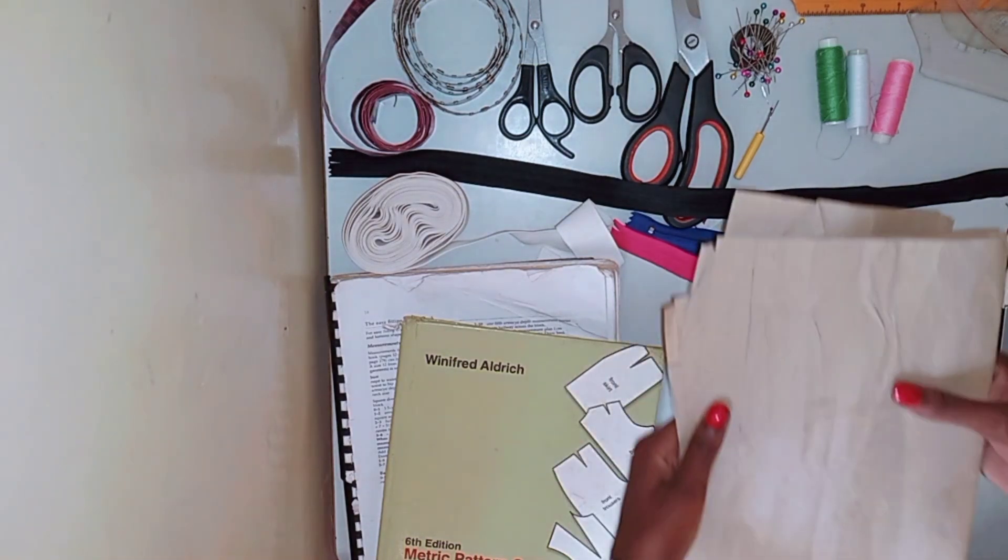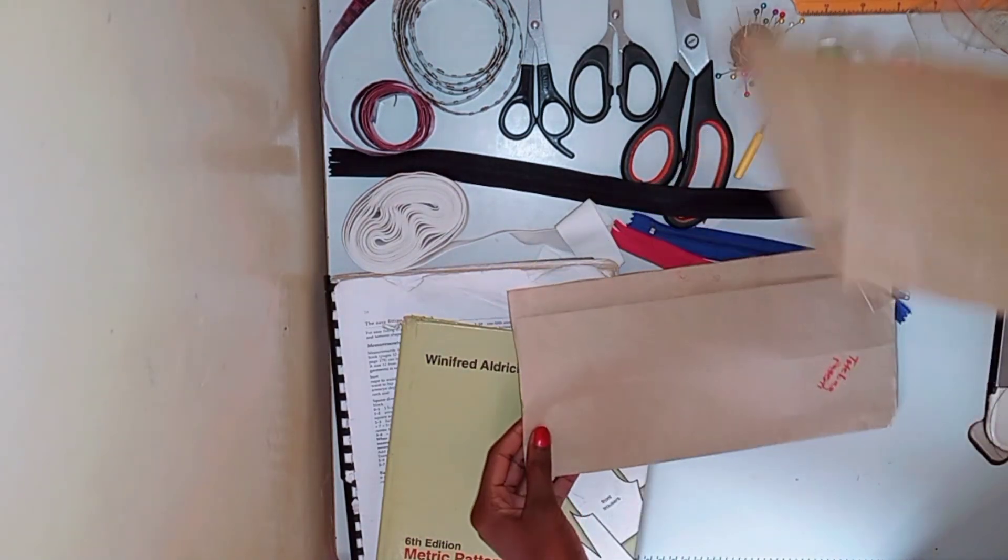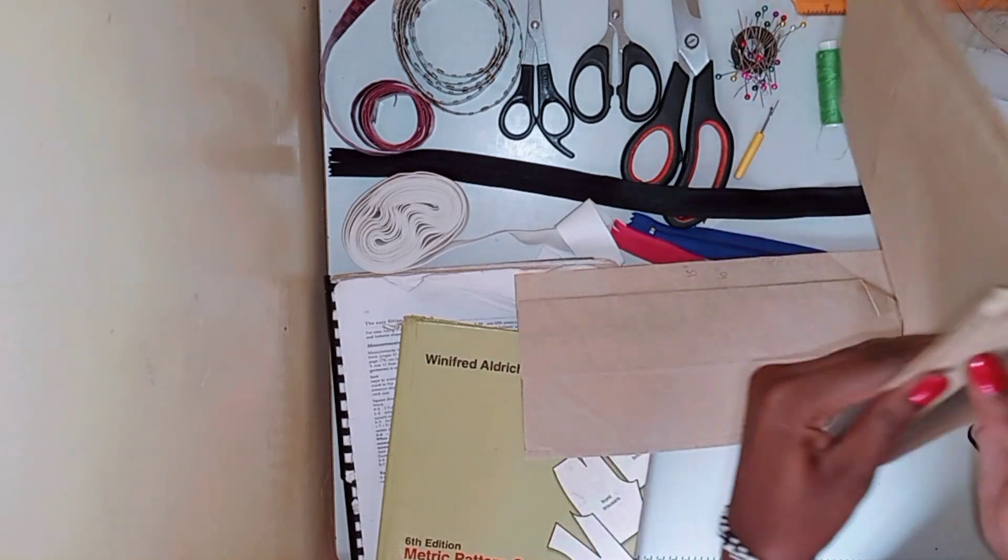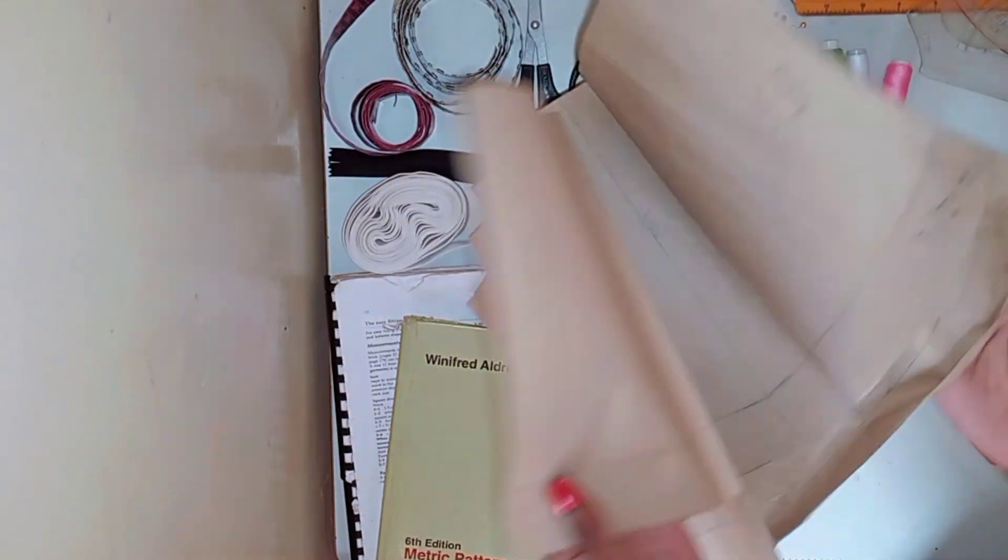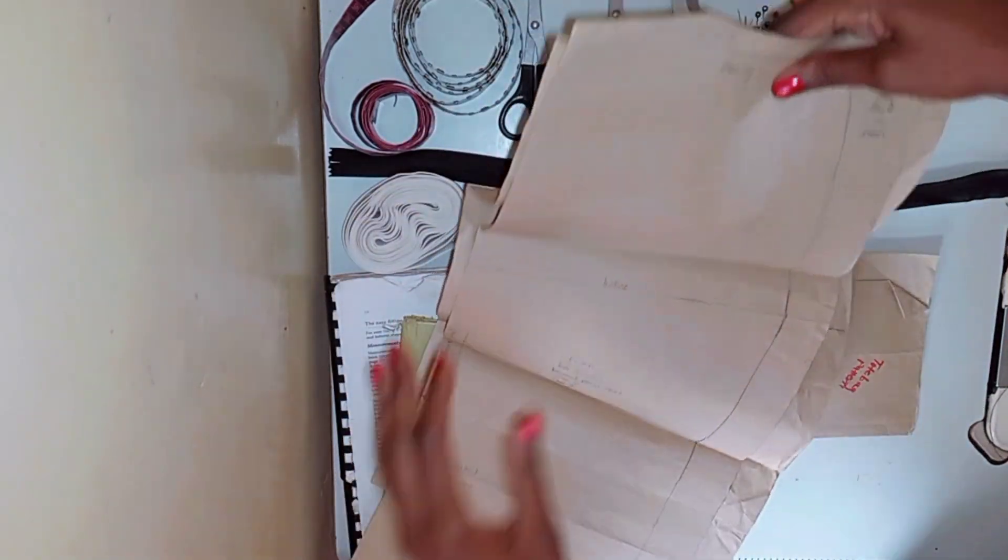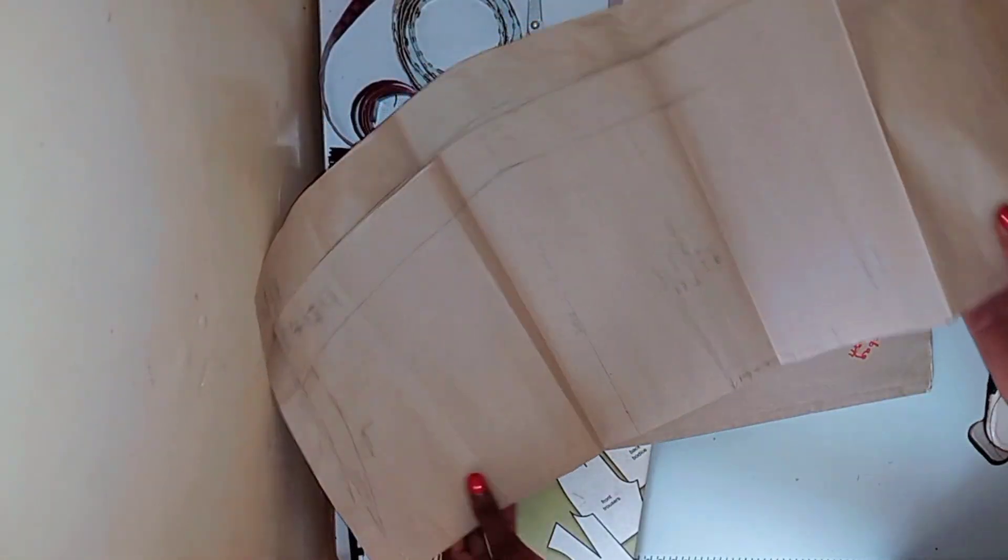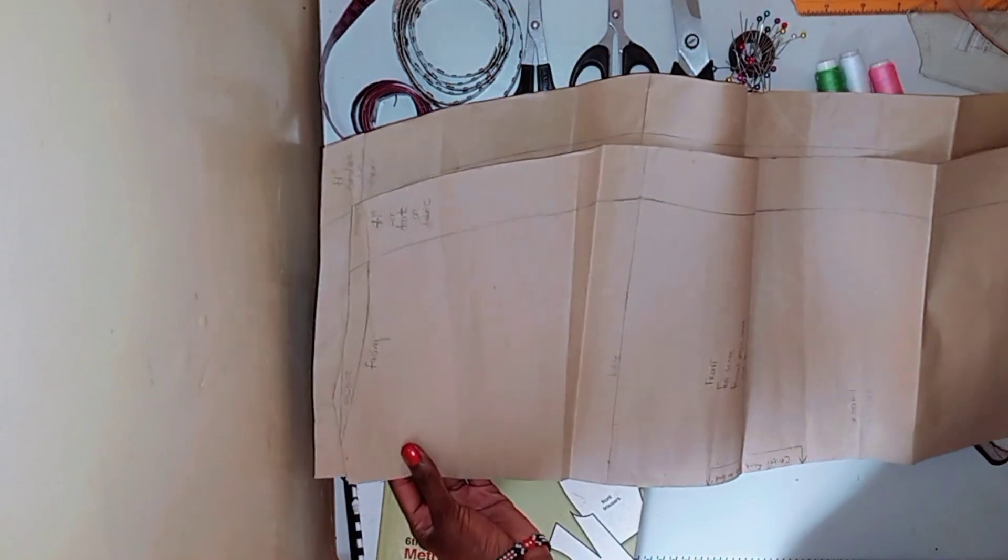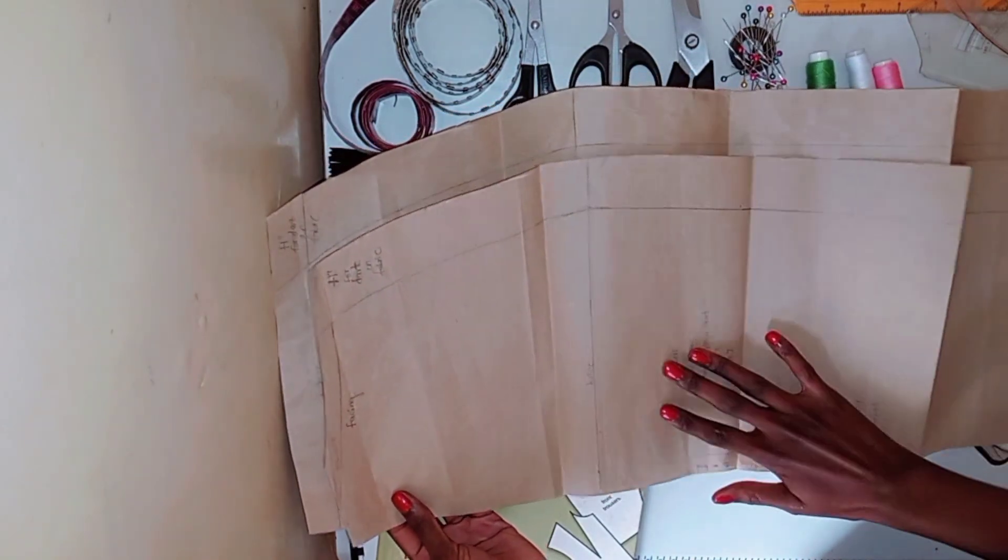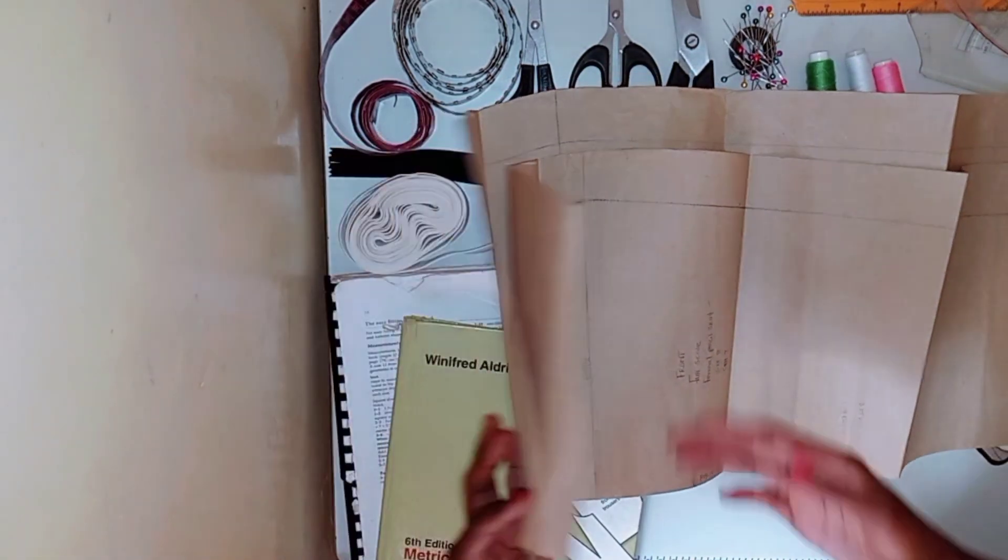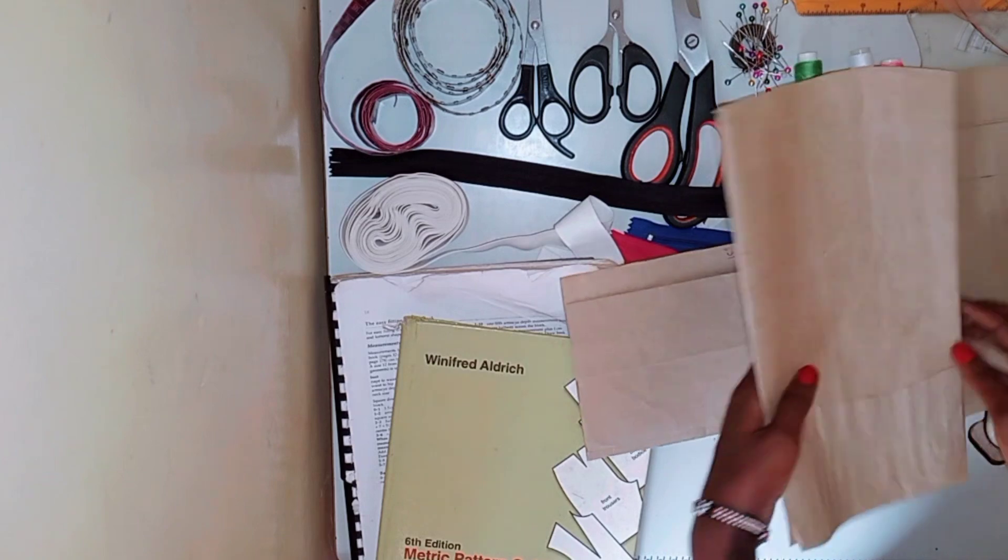The next thing that I have is pattern papers. I have these brown ones, I also have white ones. But I want to say that you can use anything as pattern paper. Most of the time when I make my patterns I always use newspaper, so you don't have to break the bank buying pattern paper. So that's an example of a pattern I have made of a skirt.